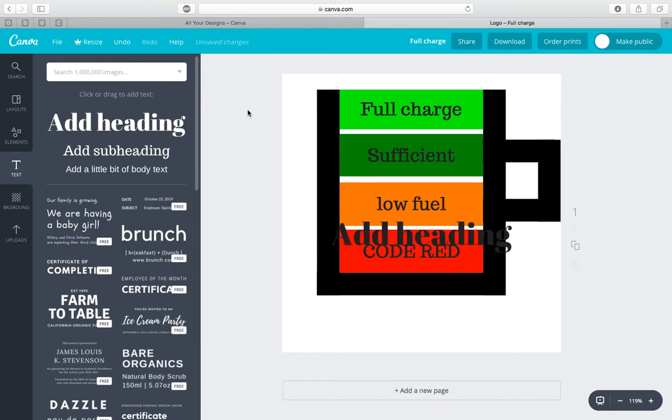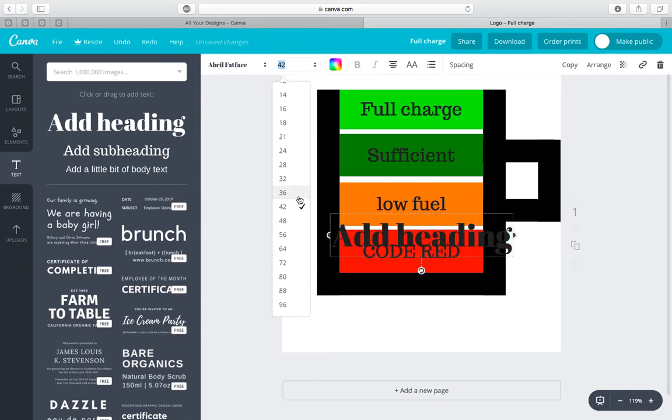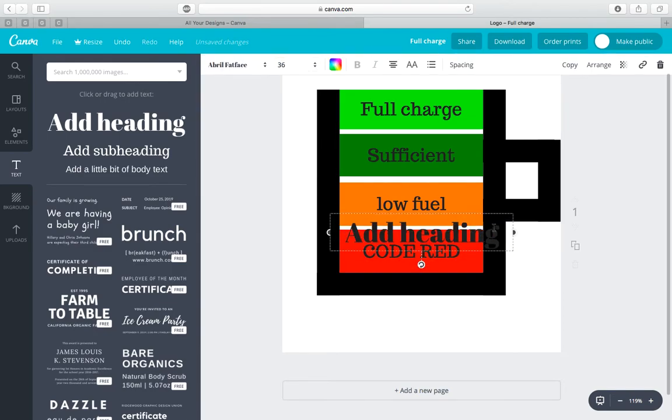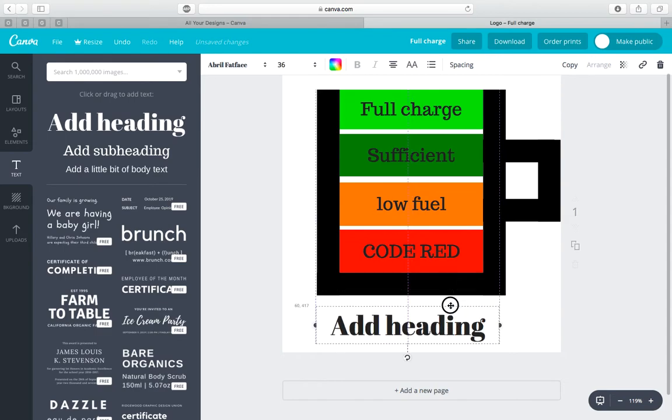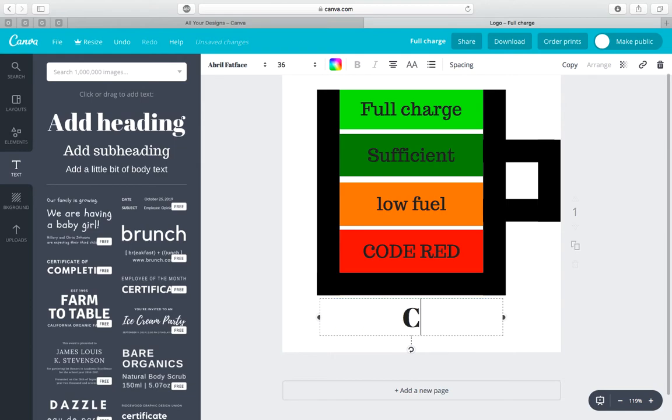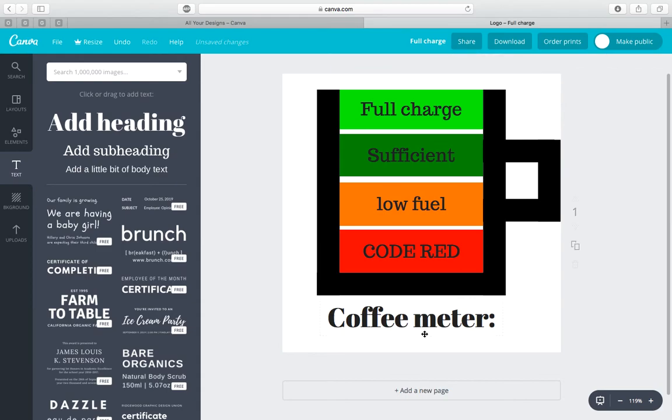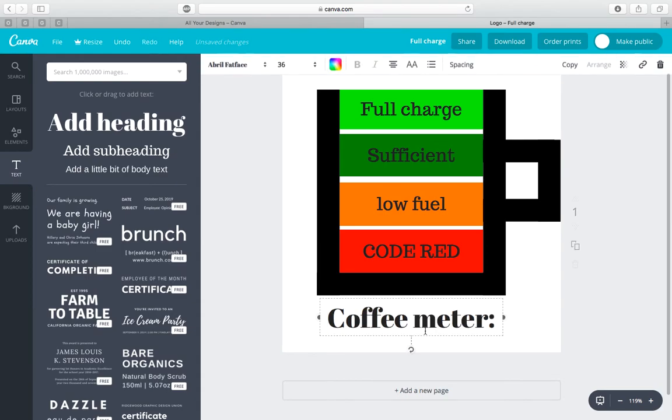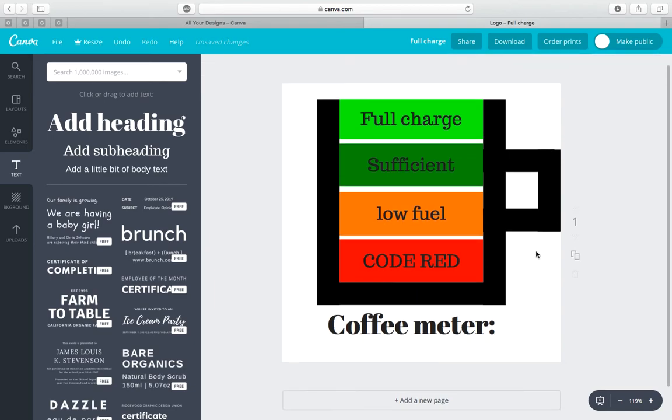Once you have that, you can play around with it, customize it however you like. We're going to add a fifth line and say coffee meter. Drag it around, right up here. So that looks pretty good. Now we're finished.